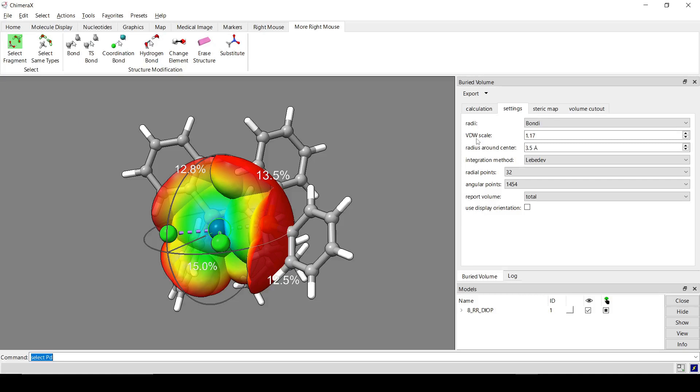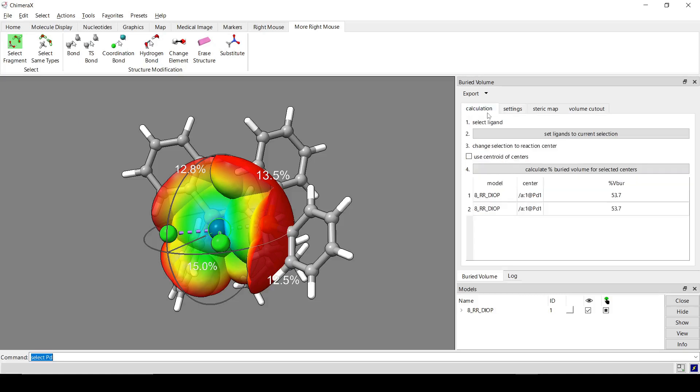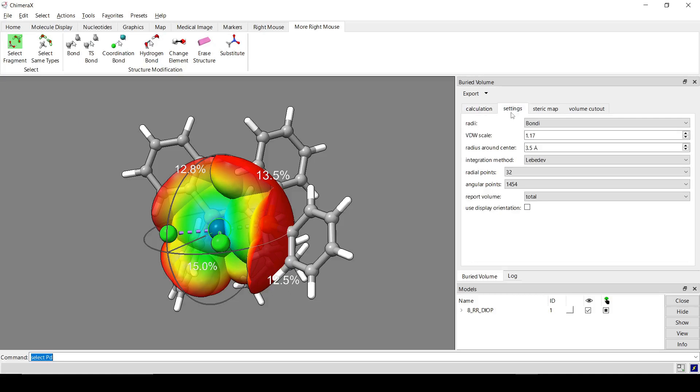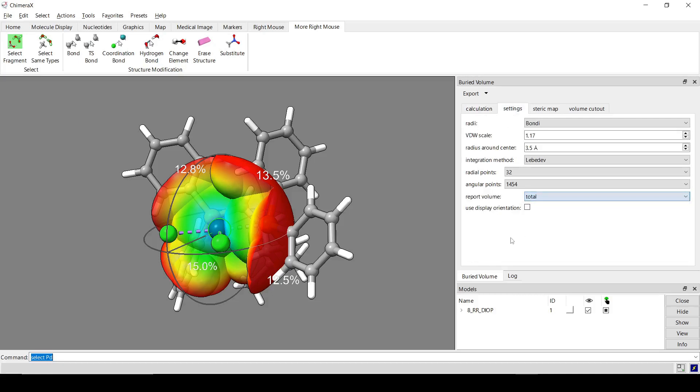And then report volume. This determines how the buried volume is reported in this table here. So you can do the total or you can have it be split into quadrants and octants. Okay. And then those quadrants and octants are determined either using the display orientation. If this box is checked.